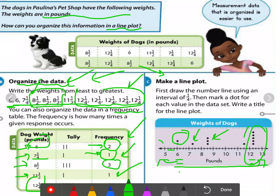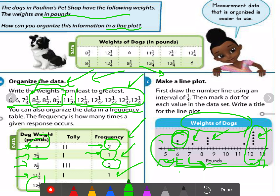After that we write the title 'Weights of Dogs', and here we write the measurement unit — pounds. So 6 here means 6 pounds, and 12 and one-quarter means 12 and one-quarter pounds. The dots show how many dogs weigh each amount.